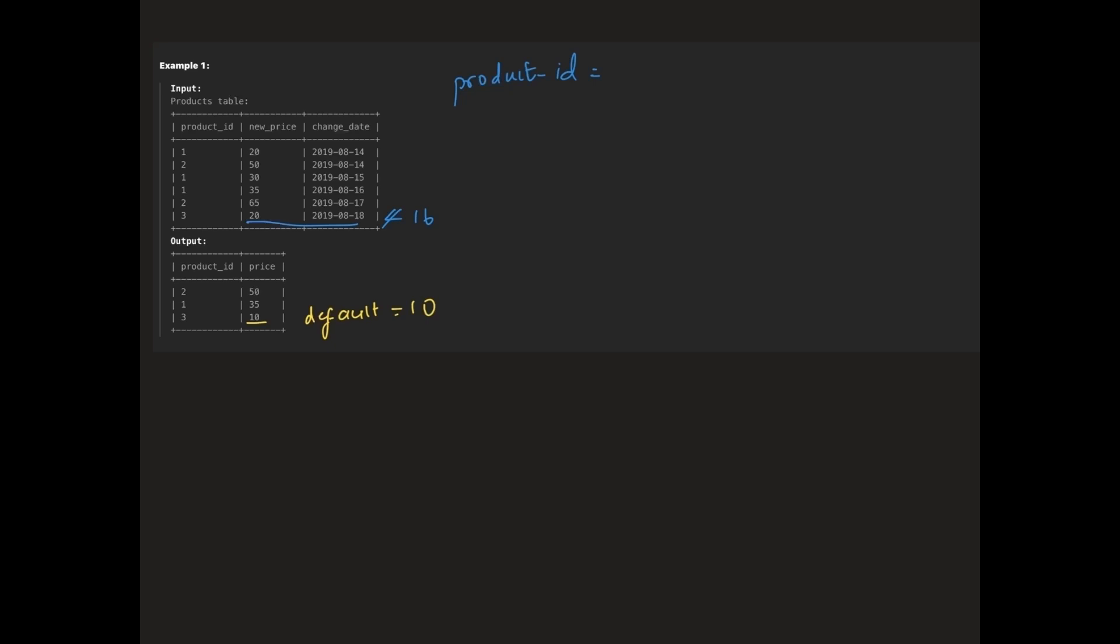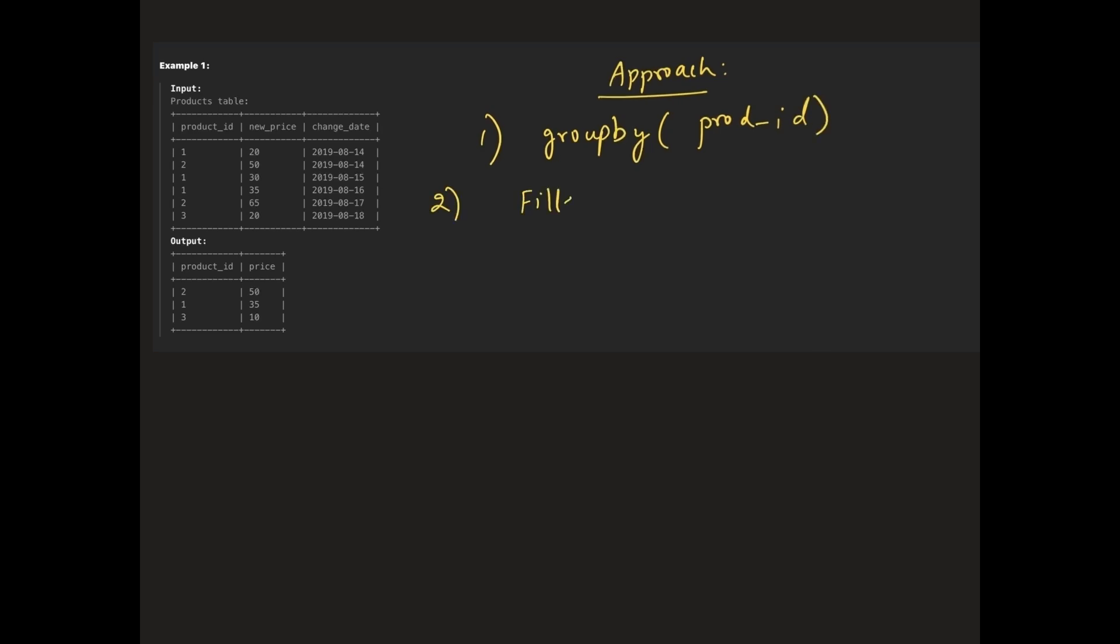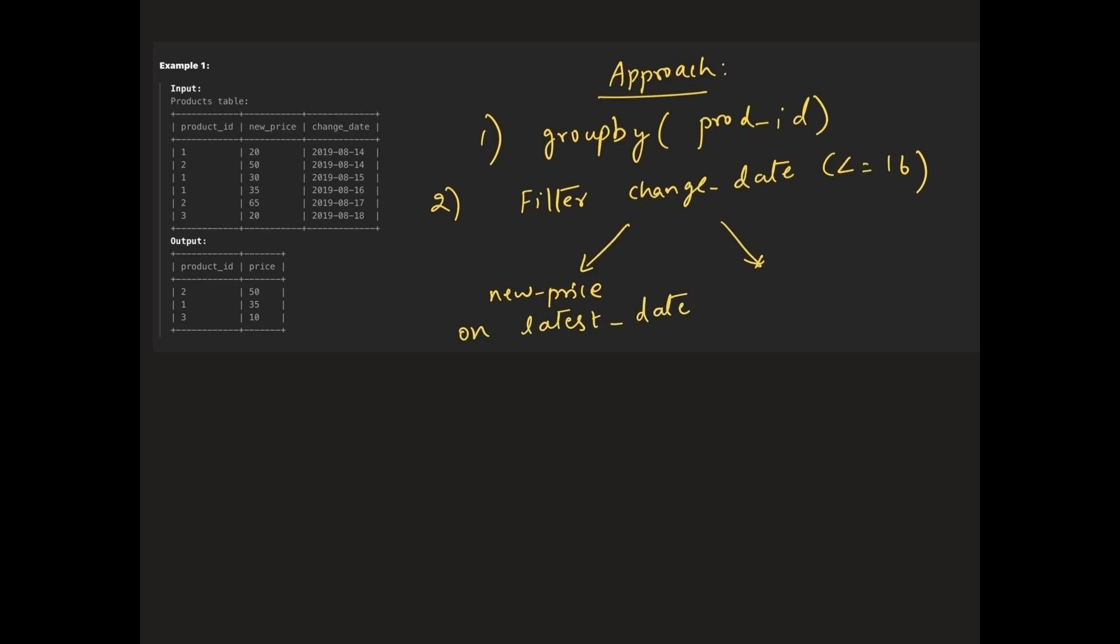So how do we approach this problem? First we'll group by product id then we filter the data frame to include only rows where change date is on or before 16th. After filtering we have two possibilities: if there are any rows left we return the price for the latest change before or on 16th. If there are no rows we return the default price of 10.